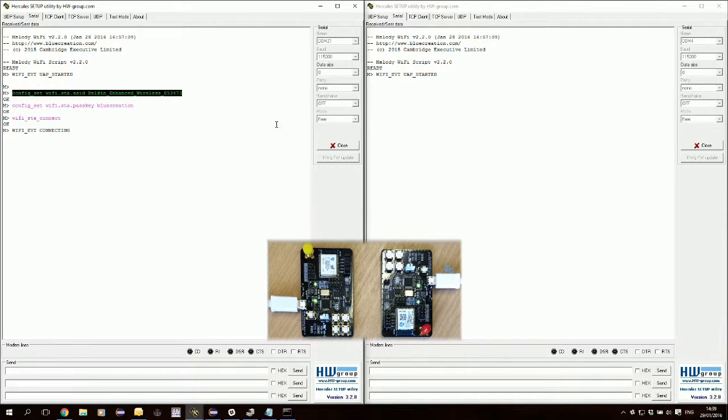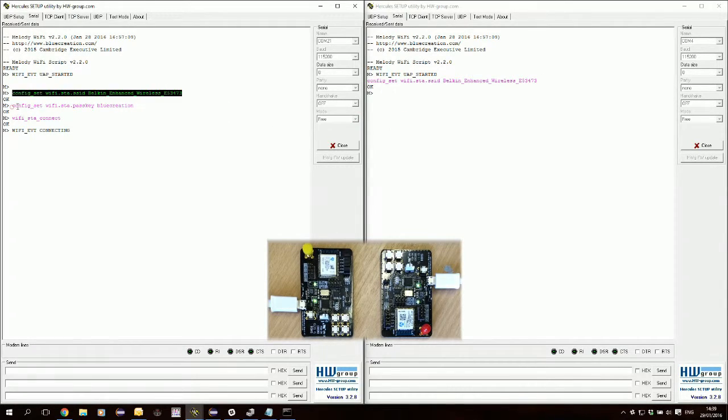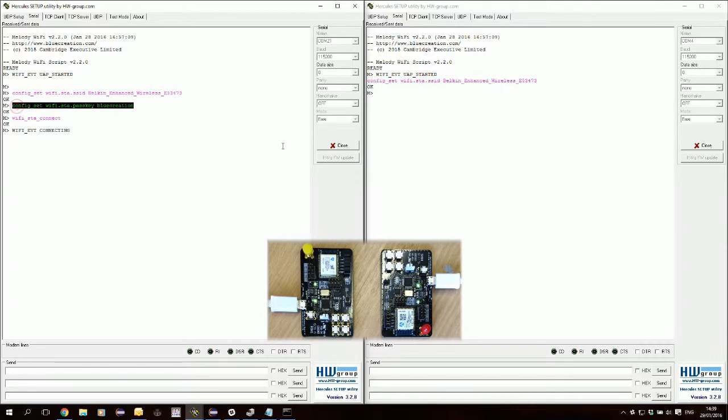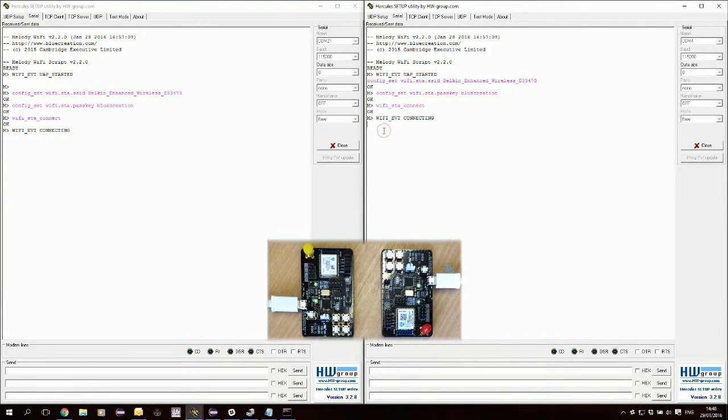In the meantime we'll do the same for the second module. Here we're copying and pasting because we have the same access point.